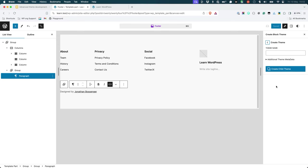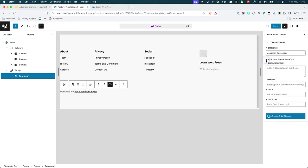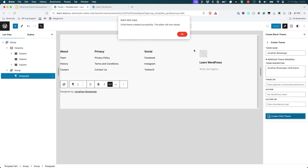Give the child theme a name and optionally add any relevant theme metadata. So we'll call it Jonathan Bossinger and Jonathan Bossinger Child Theme. When you're ready, click the Create Child Theme button. The child theme will be created and the editor will be reloaded.